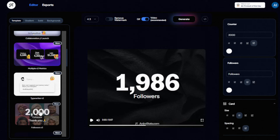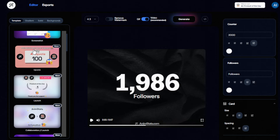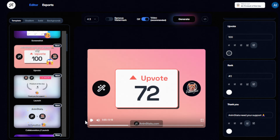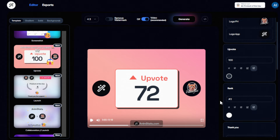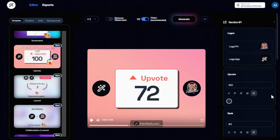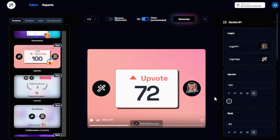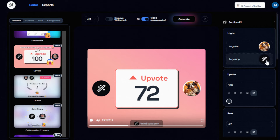For example, if you want to make a video about the number of followers you've had or a celebratory milestone, let's try the 'upvote' template. On the right side you can now customize it as you like. Let's try adding a logo — I've prepared a sample logo here for a pet shop channel. I'll upload that and it should appear in this part of the card.